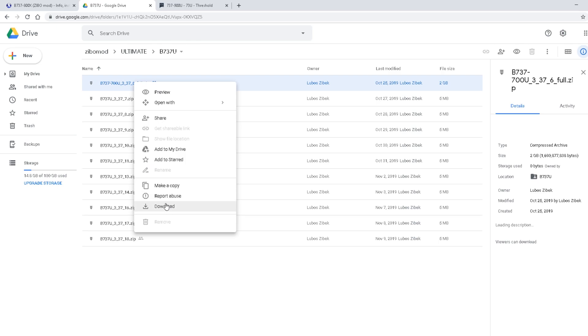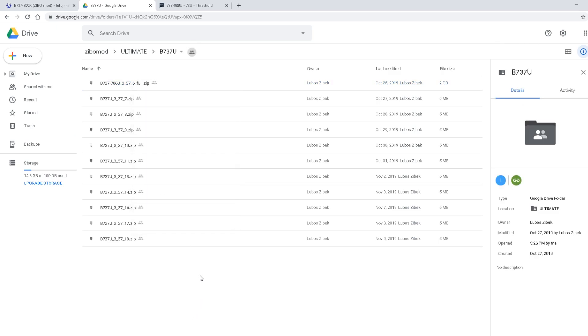And if the same thing happens again, you can do the make a copy to get it downloaded. Now once we have that downloaded,